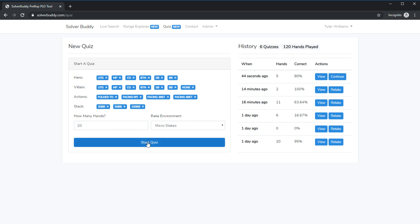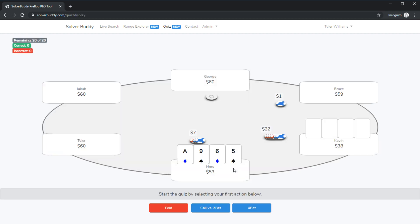What's going to happen is it's going to randomly select 20 situations and it's going to randomly show me 20 different hands for those situations. So let's go ahead and start the quiz. That takes obviously a second longer to generate the quiz but we're in now.